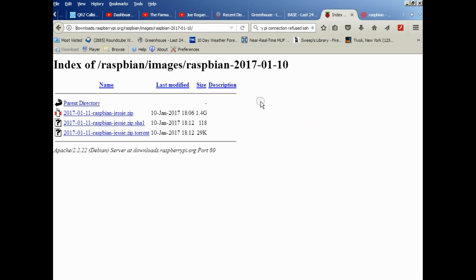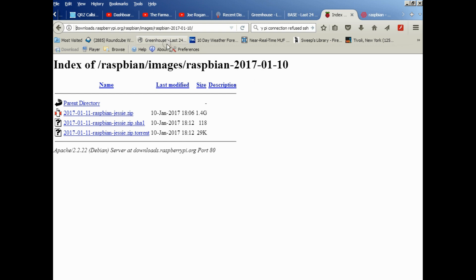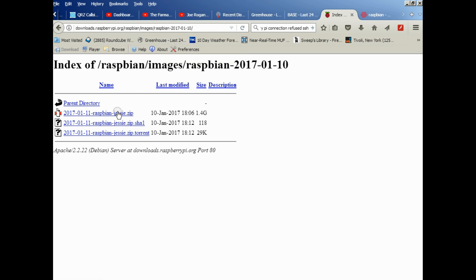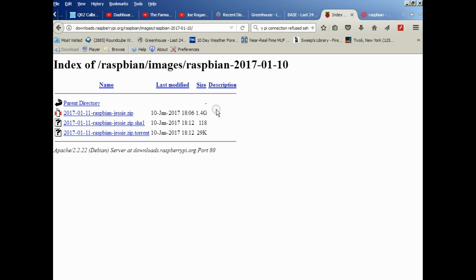The image that I said in the last video to download is the wrong one. The one you want to match exactly is this image from January 10th, 2017. Put the link in the description. You download the image, you extract the archive, install it as we discussed in the previous video with Win32. I'll throw a quick screenshot of that in here.